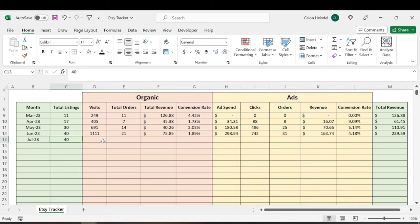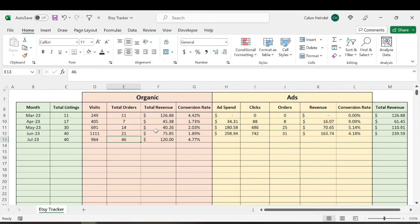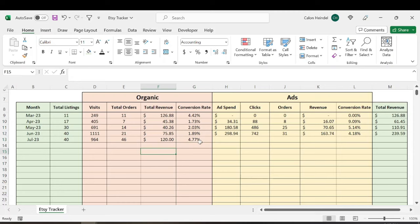But if we look at my stats here, I had less visits than normal, but I had more than double the total organic orders, resulting in, funny enough, exactly $120 in total revenue, which since I sell digital products is essentially $120 in pure profit, which is a 4.77% conversion rate, which is significantly better than my last three months - my best conversion rate so far.